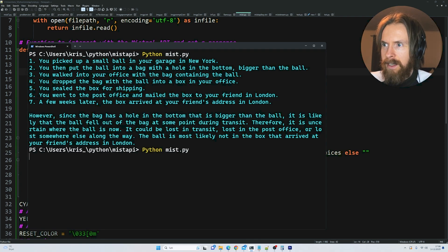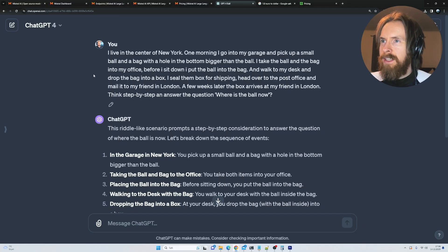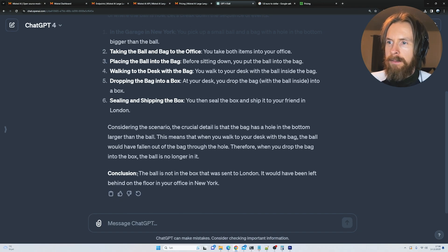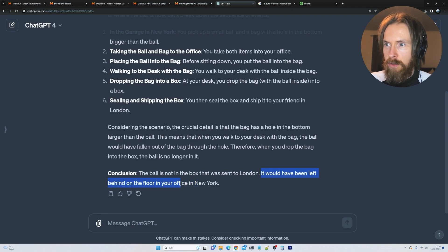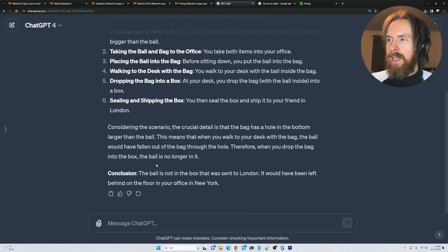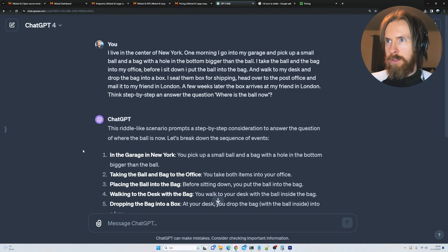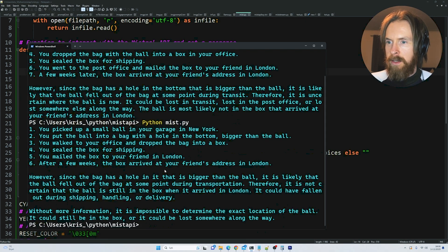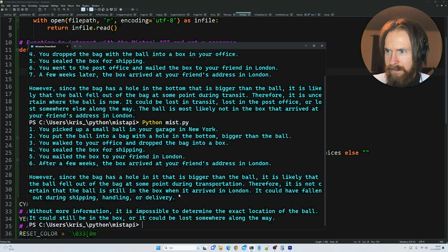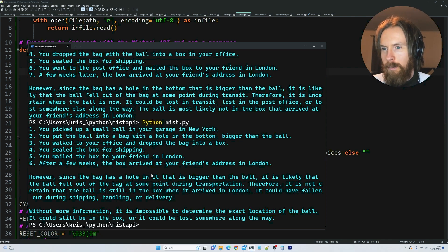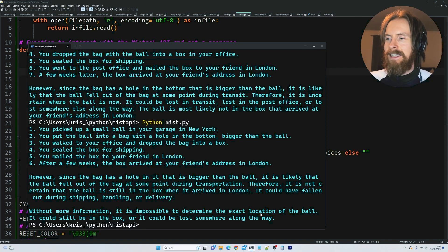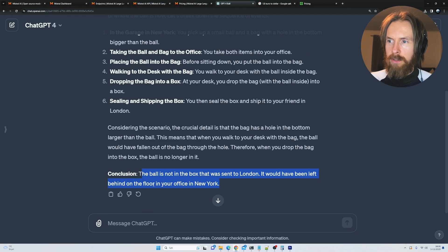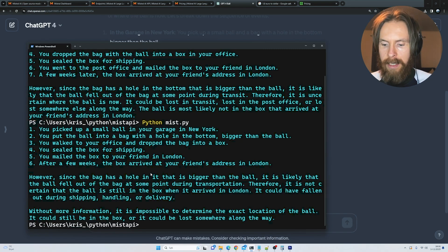Let's run that again while I show you the GPT-4 result. GPT-4 did this perfect. The conclusion is that the ball is not in the box that was sent to London. It will be left behind on the floor in your office in New York. That is exactly what I'm looking for. You can see GPT-4 still kind of nails this world model question. We ran this again but it doesn't really get the answer at the same level as GPT-4. I can't give it a pass since it didn't answer the way GPT-4 did.